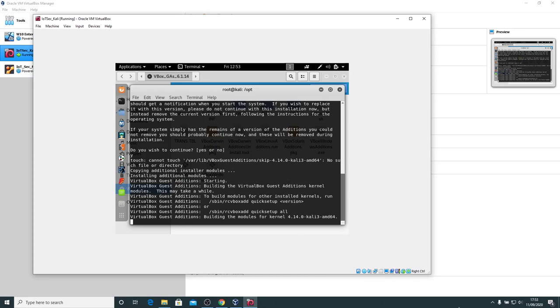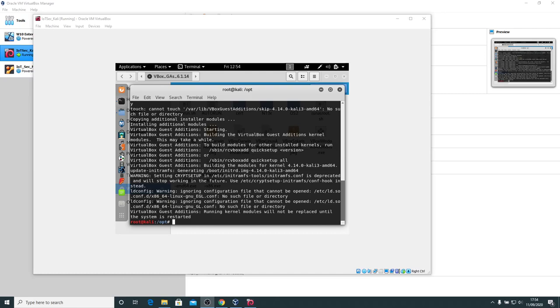I'm going to pause that for just a moment. I had to pause that for about 50 seconds or so. And now it's finished. We can see vbox guest editions running kernel modules will not be replaced until the system is restarted. So we now need to restart the system.